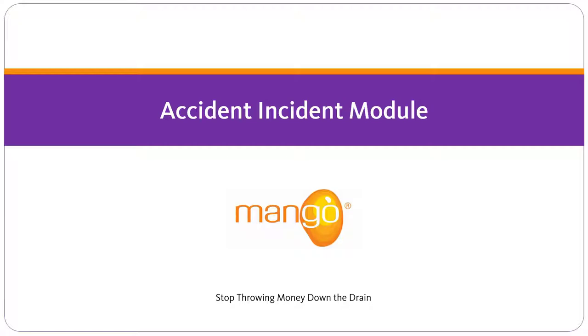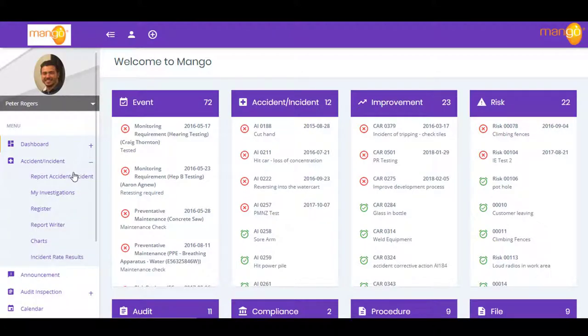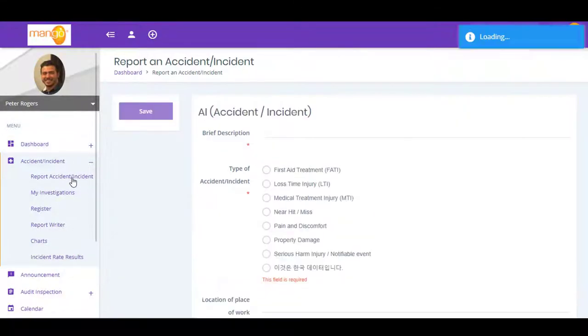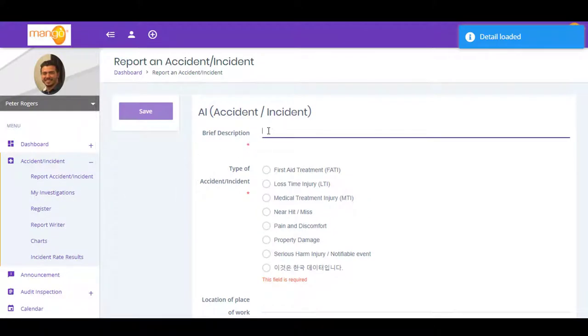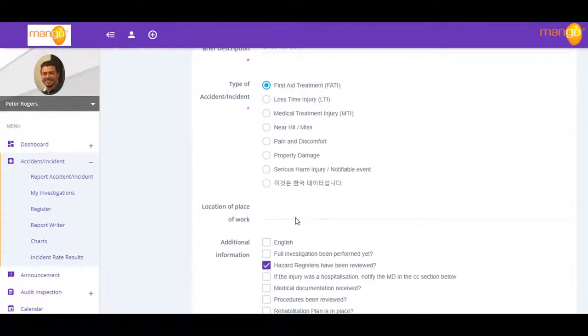Using Mango, you can easily report, record, and control all accidents and incidents through a seamless workflow. You can do this online from anywhere, at any time, and in stages that you define.